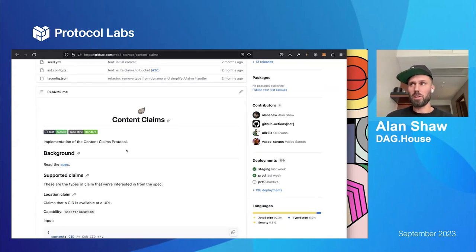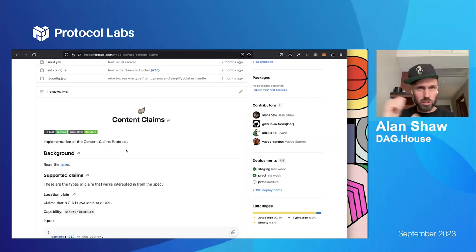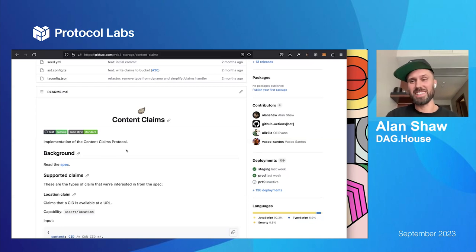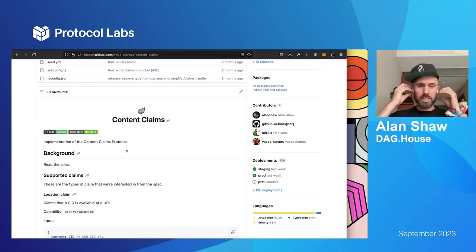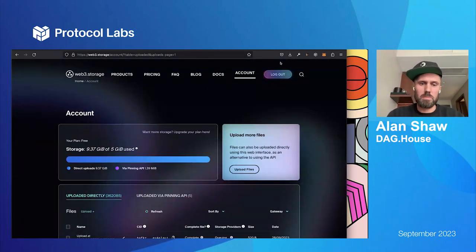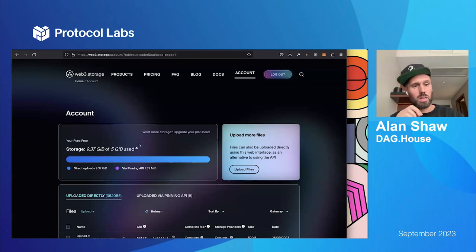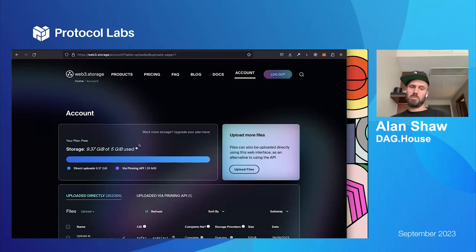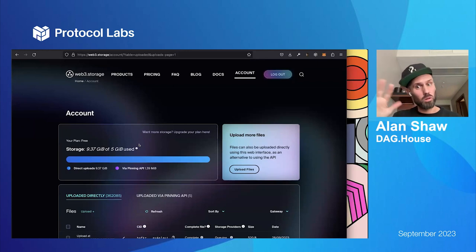These are new things coming to our new APIs launching hopefully near the end of this year, which will be fully UCANified. But we've retrofitted them to the existing API so you don't have to do anything. Whenever you upload anything to web3.storage right now, behind the scenes we will actually generate some content claims for your content. So what I'm going to do today is upload a piece of content and explore the content claims that get generated for it.